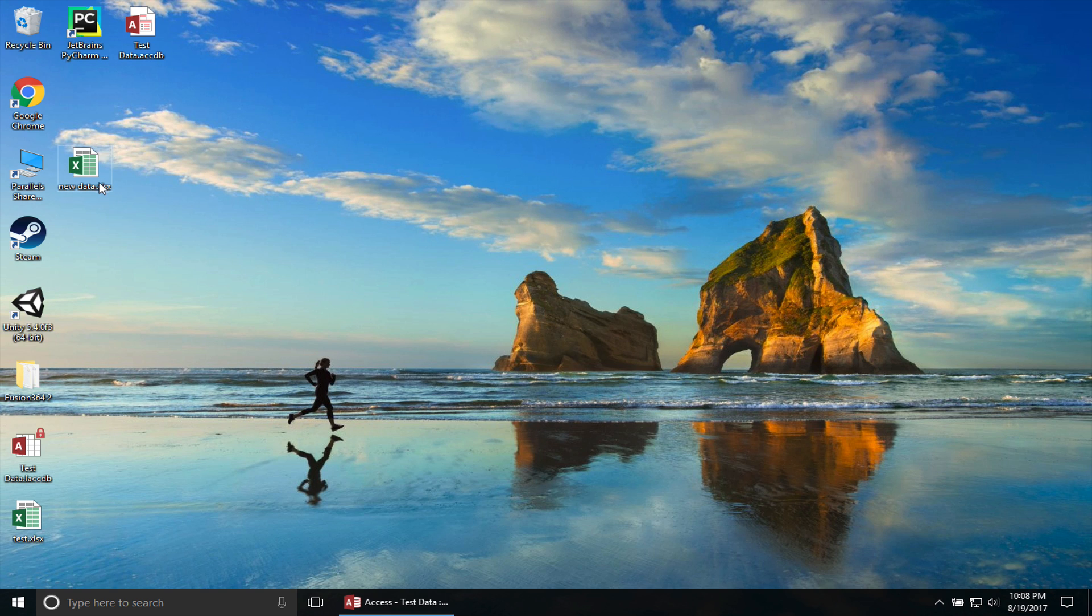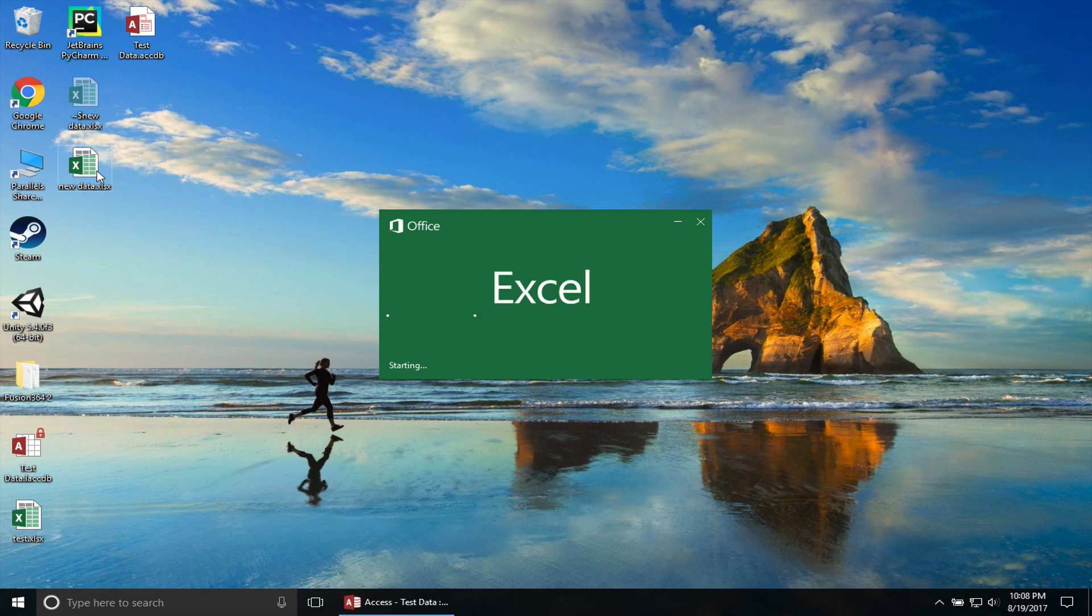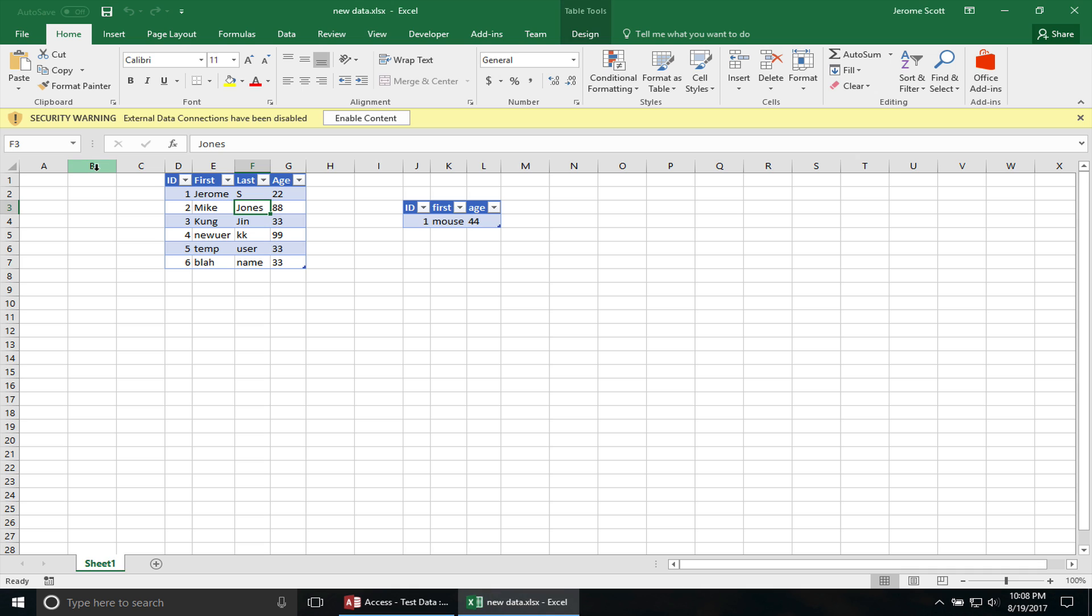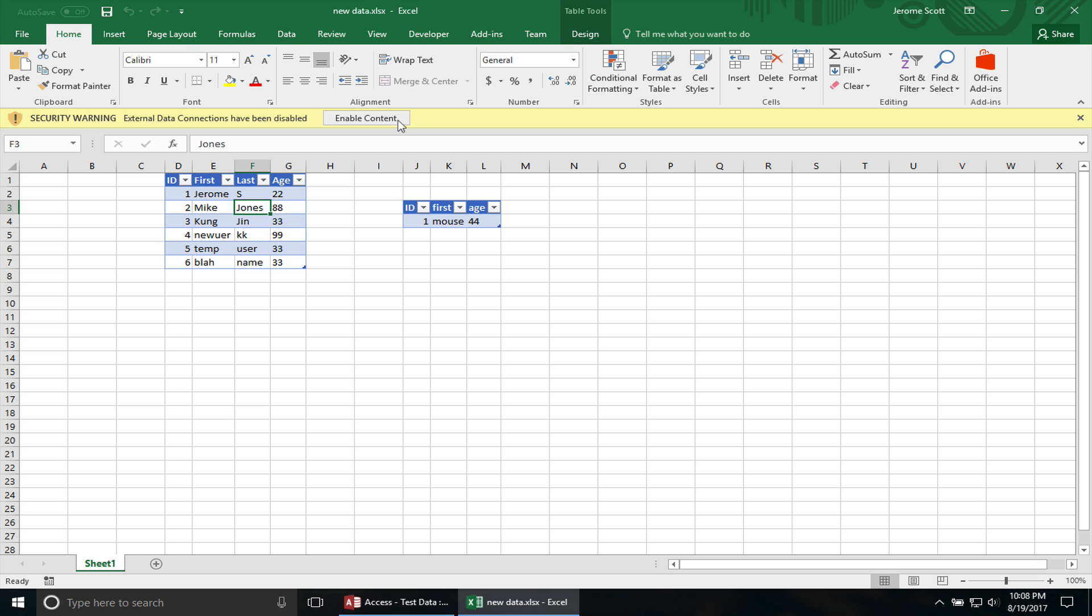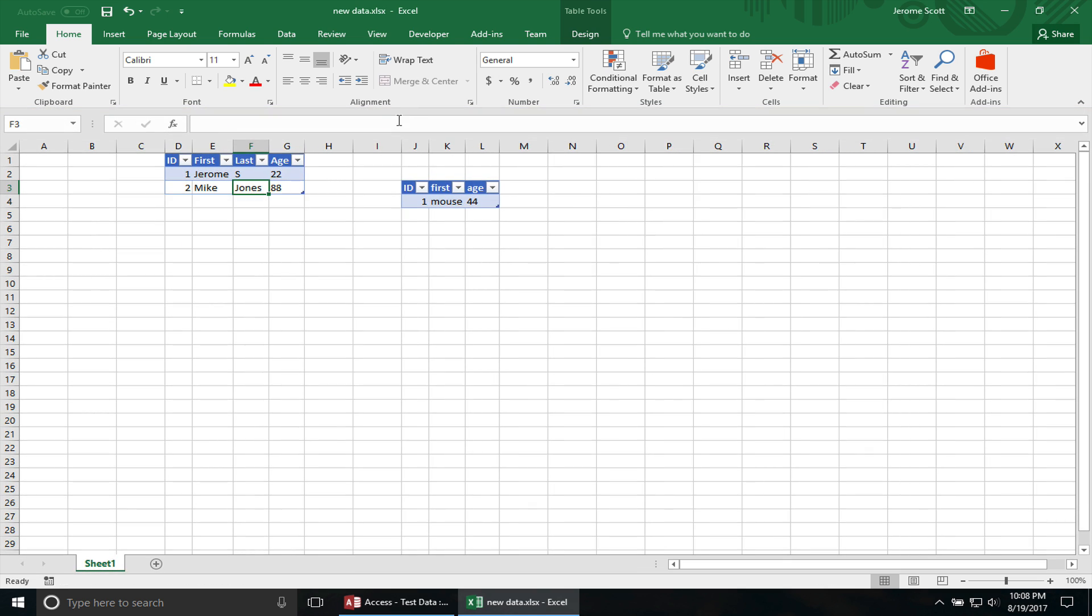We open up the Excel file. You'll probably get this one problem when you initially open up the file. There's a certain data connections have been disabled. You want to make sure you enable it so you read it from the database. But usually you have to only do that once if you save the file in the same location. You can see it reflects that table now in the Access database. And this did not update.